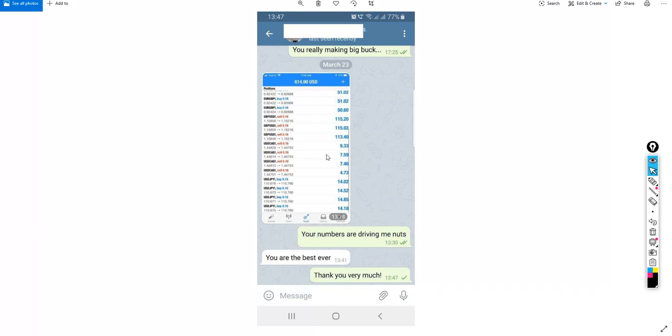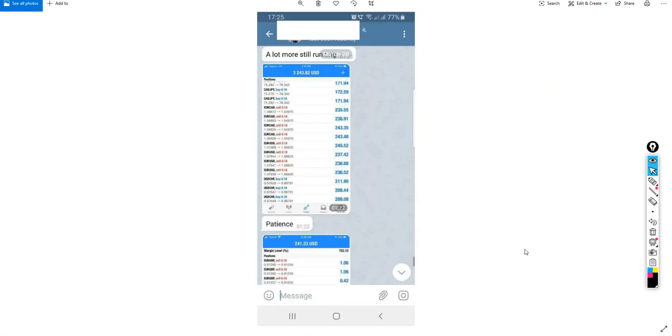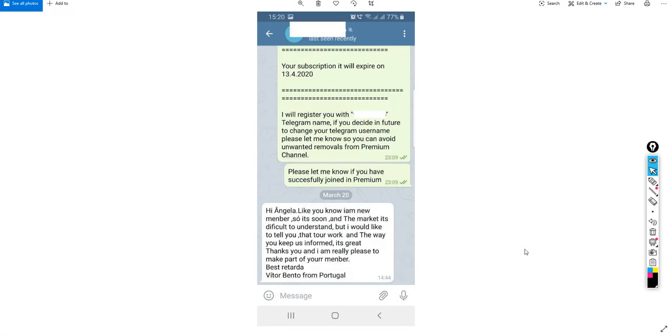Look at the others. This one also showing his results and he's making a lot of profit. This guy here also saying that the market is difficult to understand but I would like to tell you that your work and the way you keep us informed, it's great.